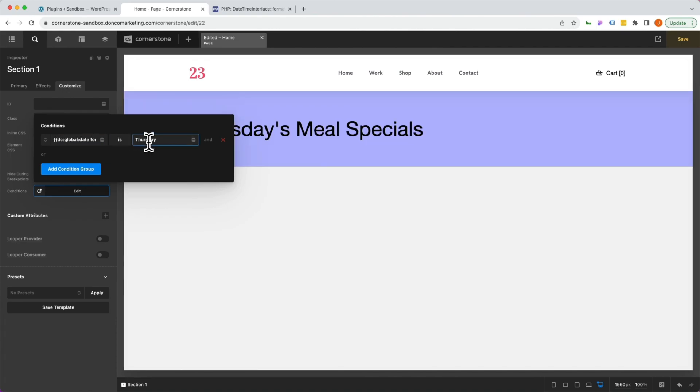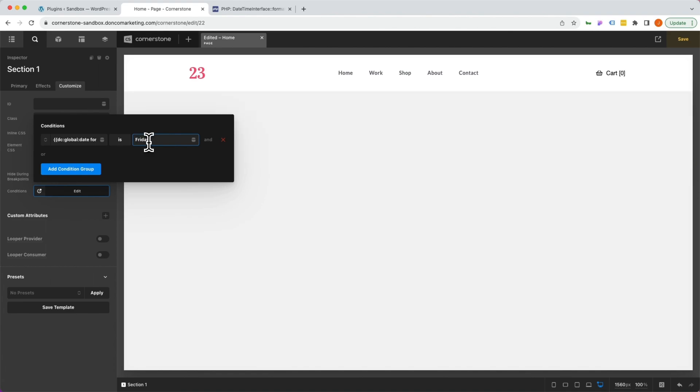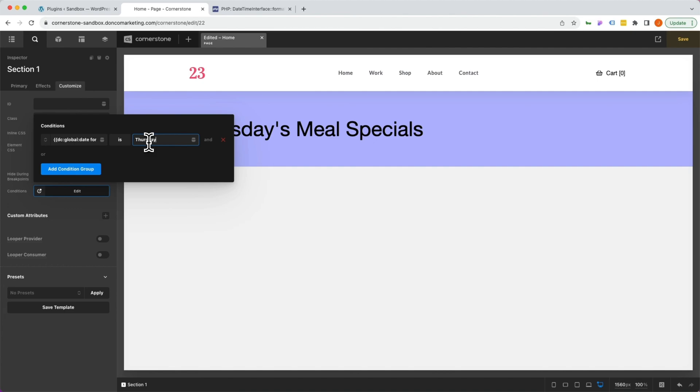We are basically saying we want the current day of the week to equal or is Thursday. And when we do that, it's going to show up. Now, if the day was Friday, you'll notice it disappears. If the day was Wednesday, it disappears. But as soon as that day, which today is Thursday, as soon as that day is Thursday, it's going to show up again.